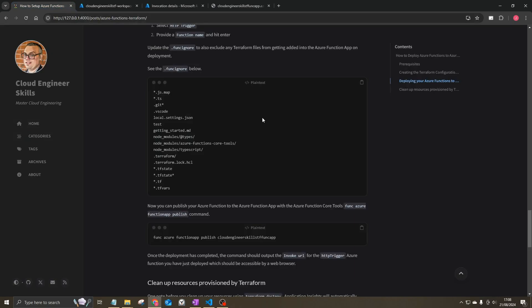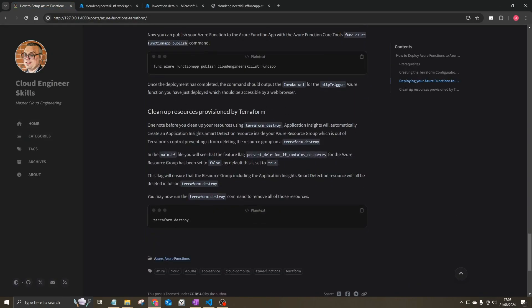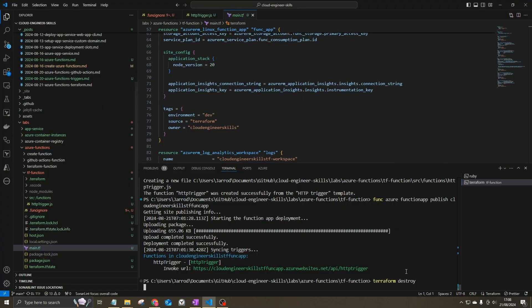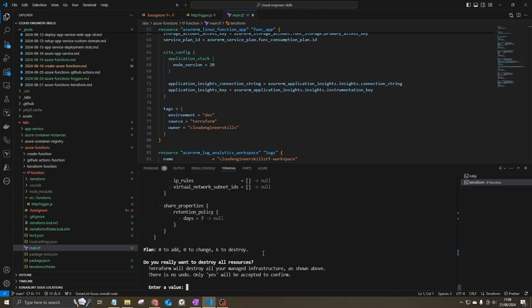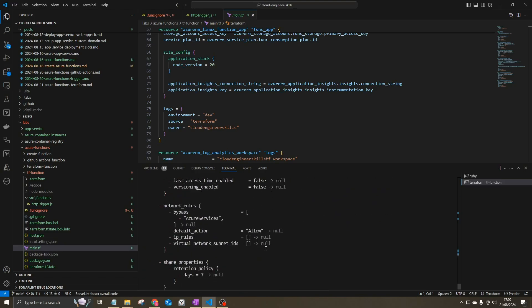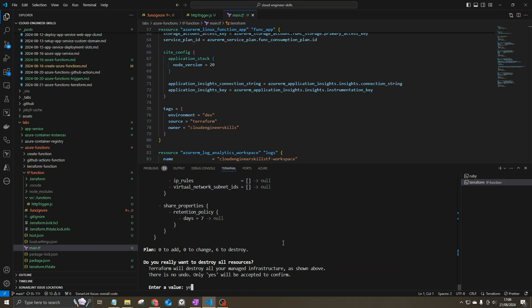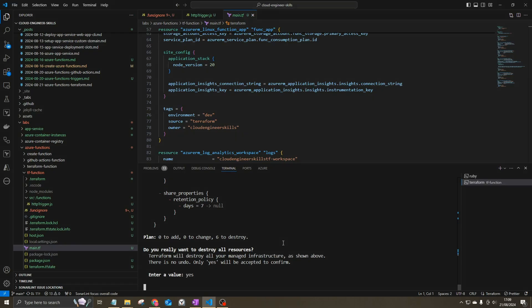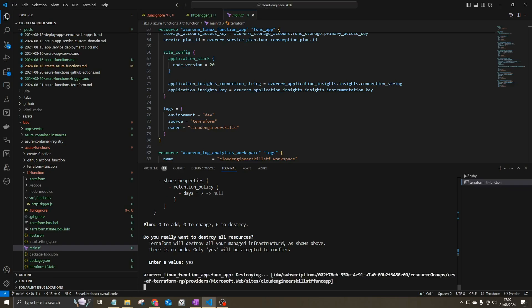Now that we're done, we can tear down all these resources using terraform destroy to clean everything up. Terraform plans to destroy six resources, and entering yes proceeds with the destruction. That's it for this tutorial — if you learned something, please give it a thumbs up and subscribe to the channel. Thanks for watching.